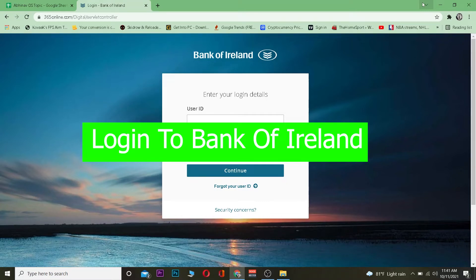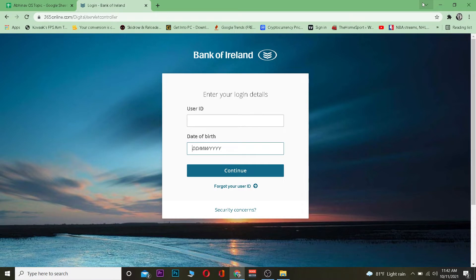In this video I'm going to be teaching you how you can log in to Bank of Ireland. For those who do not know, Bank of Ireland is basically a commercial bank — it's a bank owned by the government, not a private bank. It also has a lot of financial features. You can visit the official website of Bank of Ireland to know more about it.